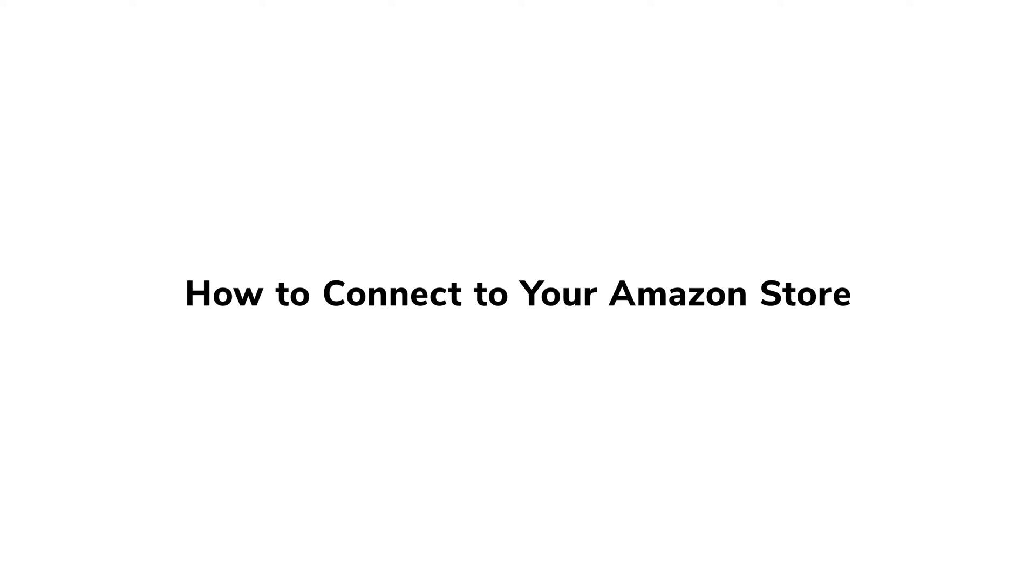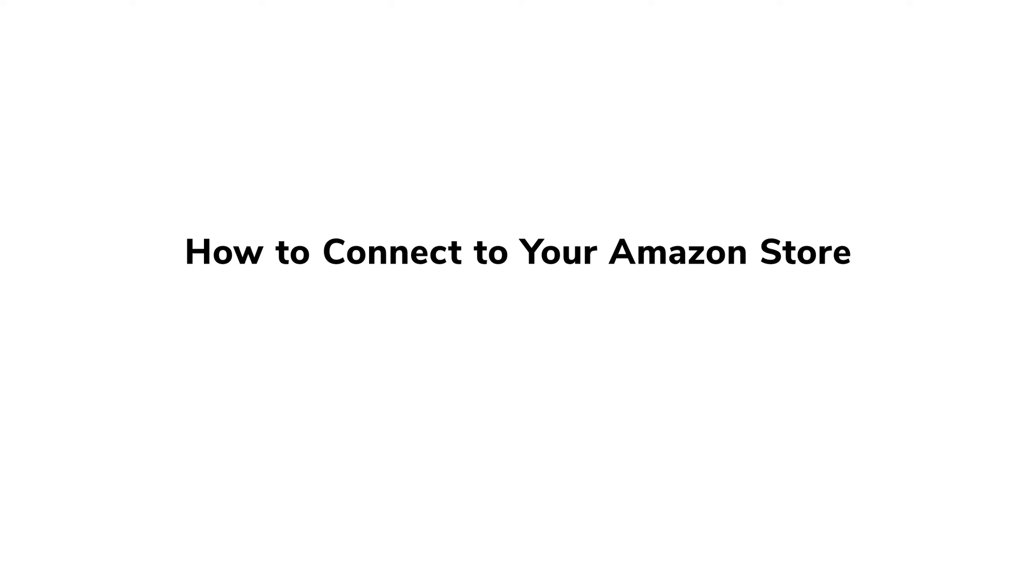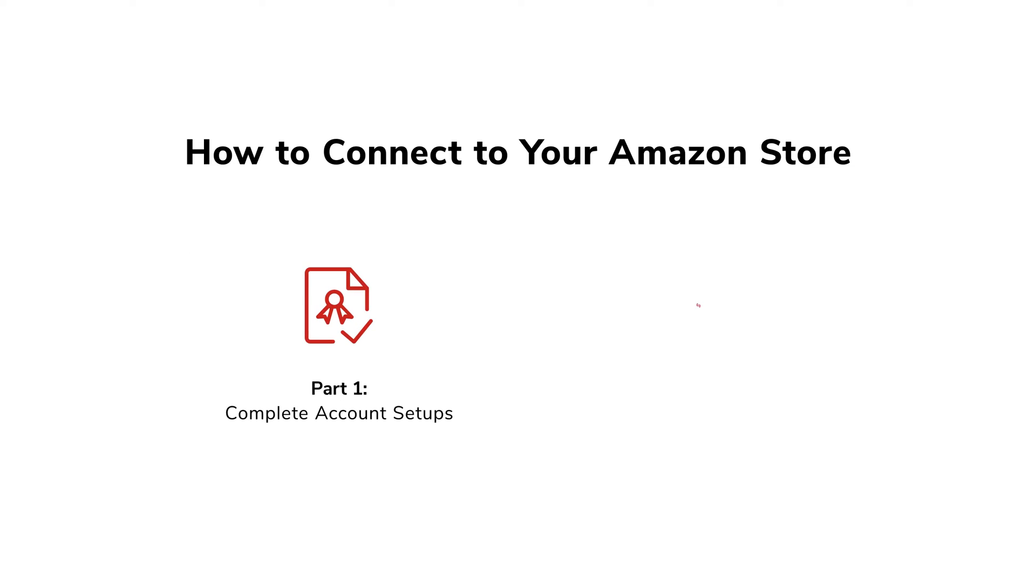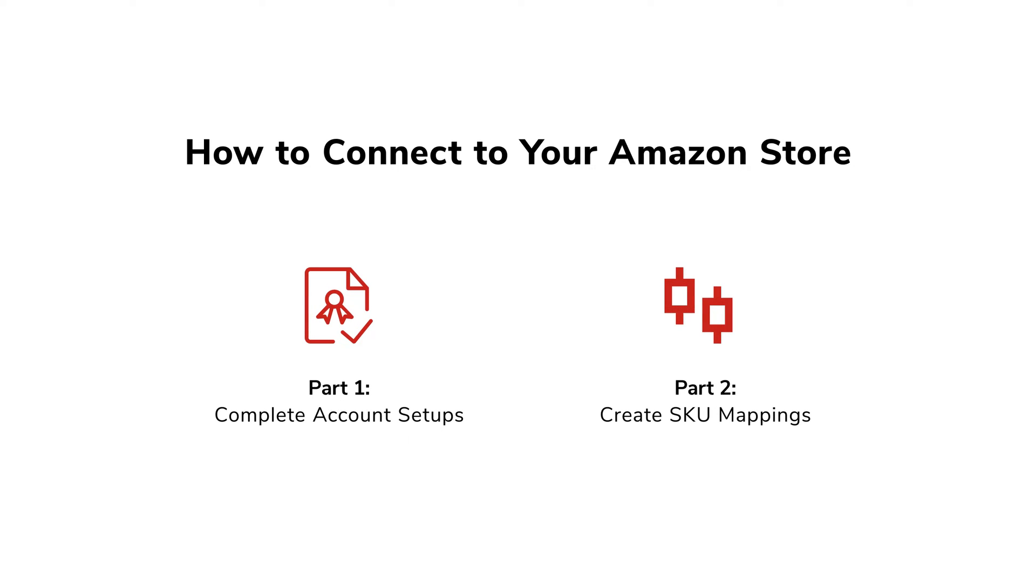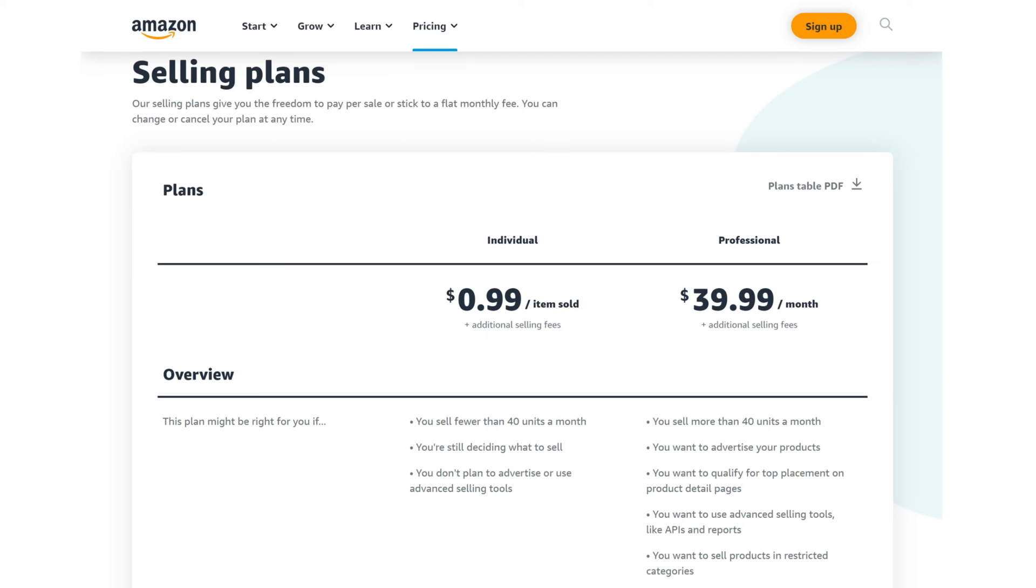After a series of updates, connecting Sale-Yee to your Amazon store has become much easier. This video will show you how to do it in these two different parts.